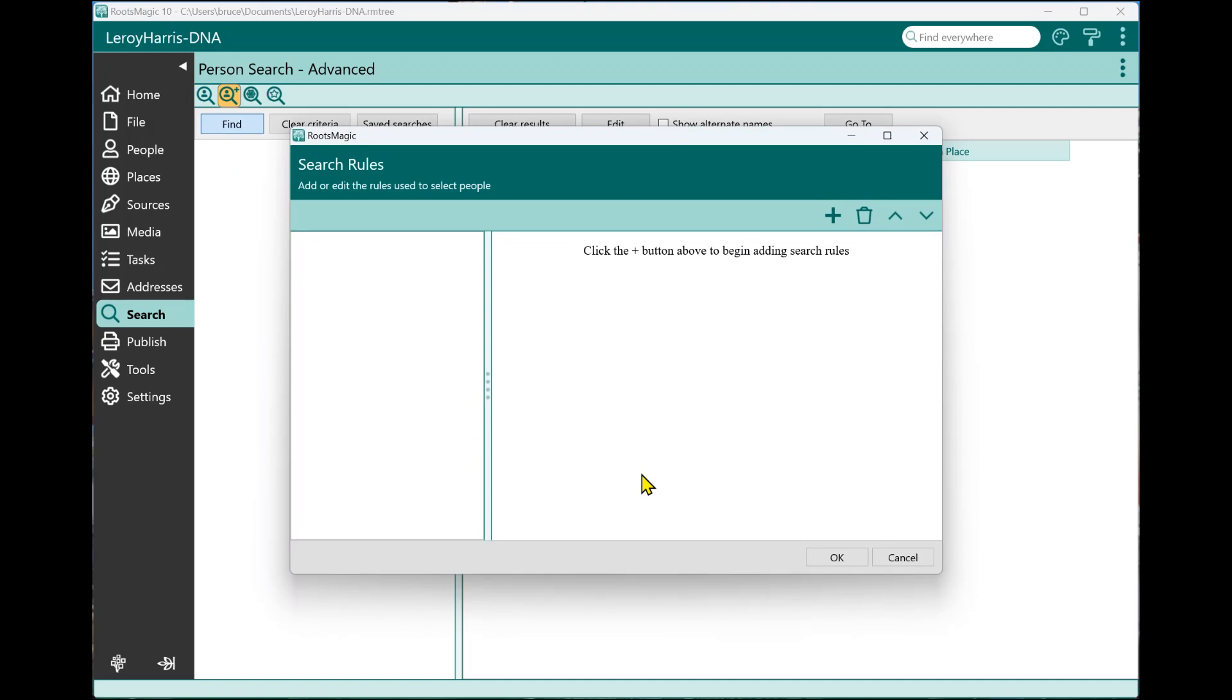This is where you can enter the rules to select people. Now, the rules are no longer limited to just criteria. In other words, they're not limited to just the name of the person, the person's birth dates, death, place, things like that. You are now able to enter unlimited search rules that RootsMagic will step through in order to find or select the people that you're looking for.